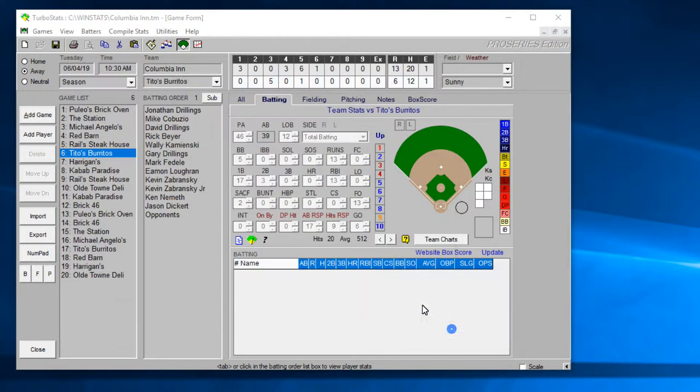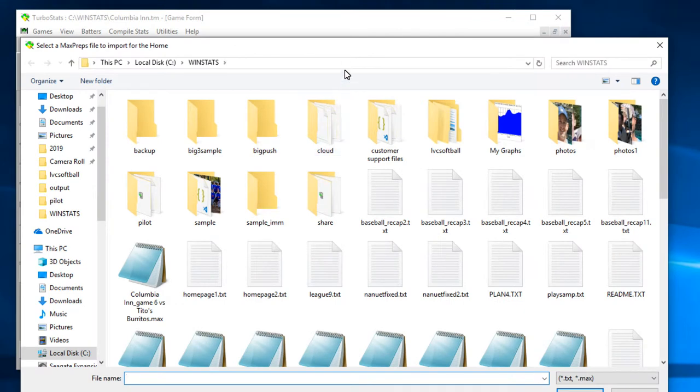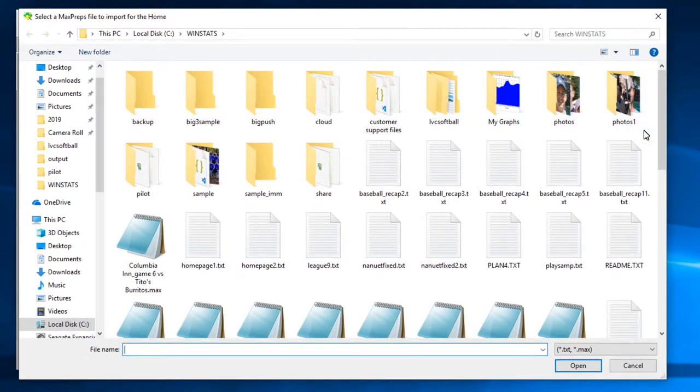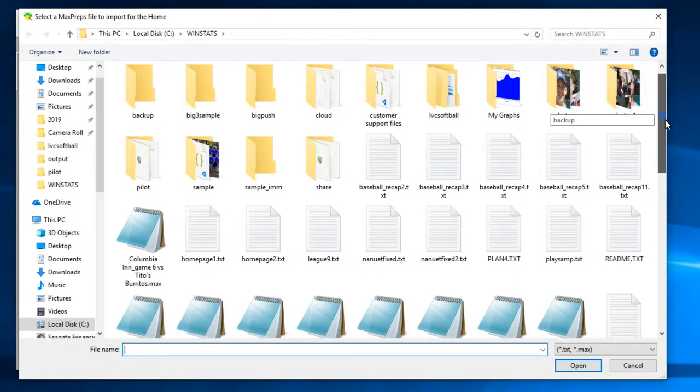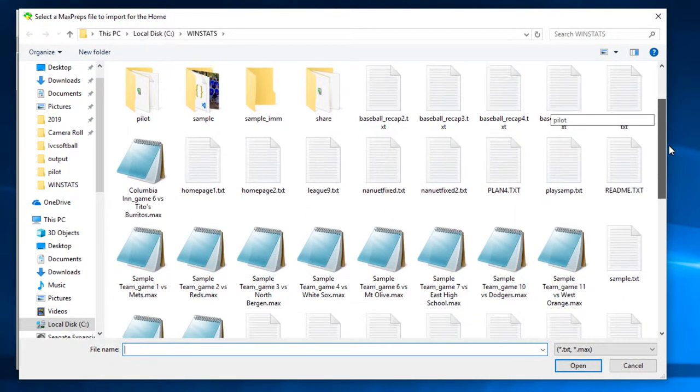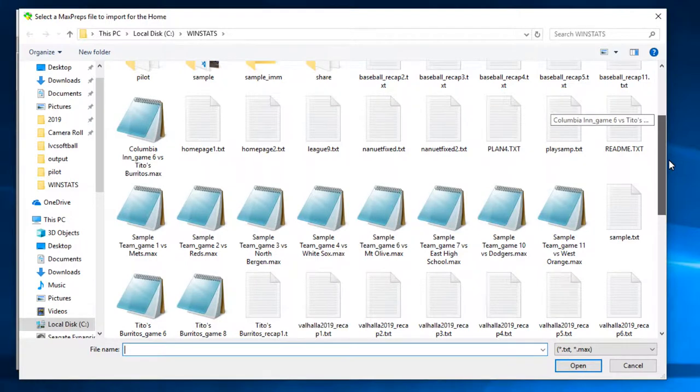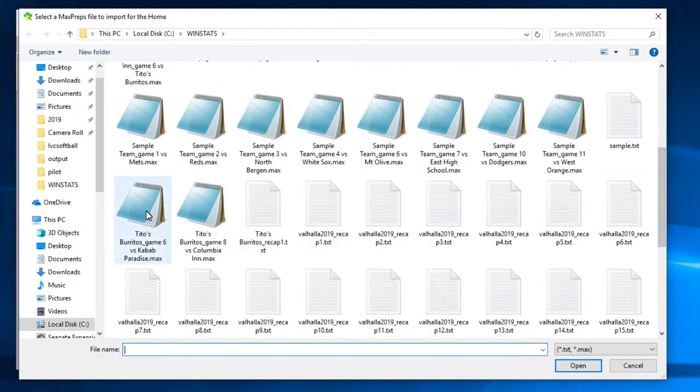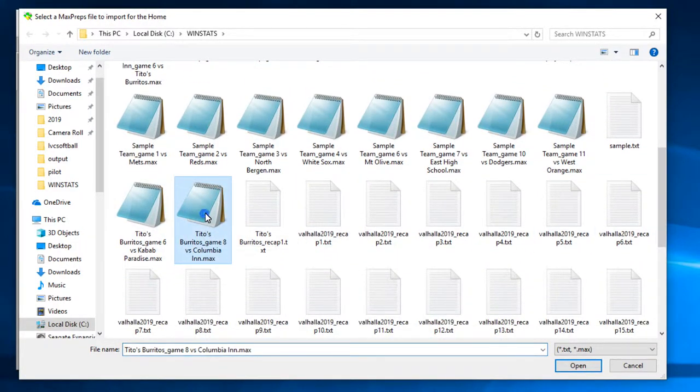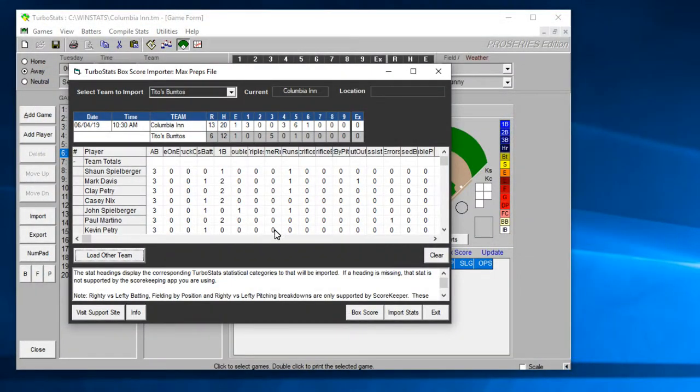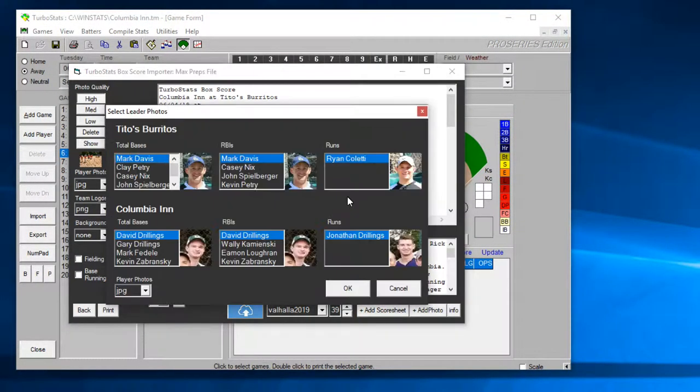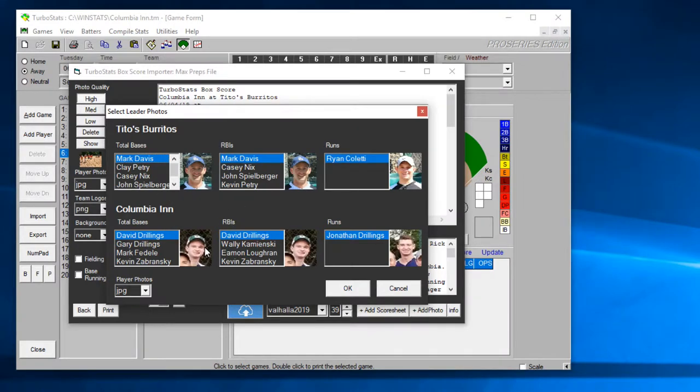So if you click on Columbia in they're the visiting team. Alright so you have to hit load other team. You want to clear out the old data, say no, and this will prompt you for the data file that you just made which was Tito's games 8 versus Columbia in. I have to click on that. And now that loads it in.